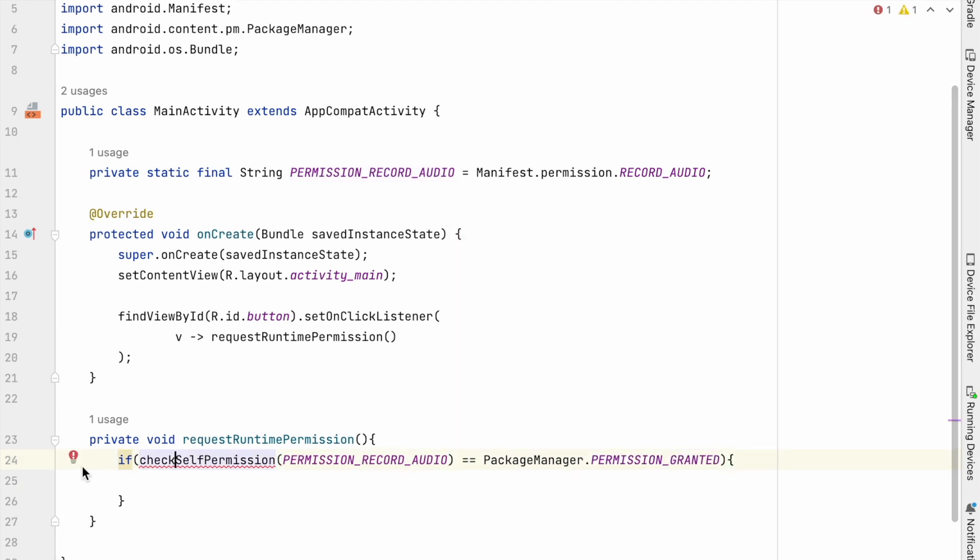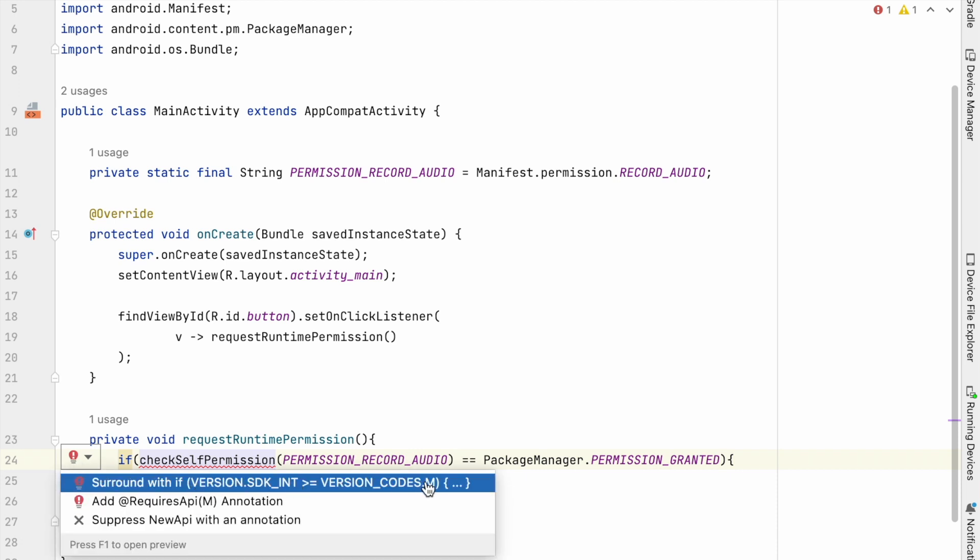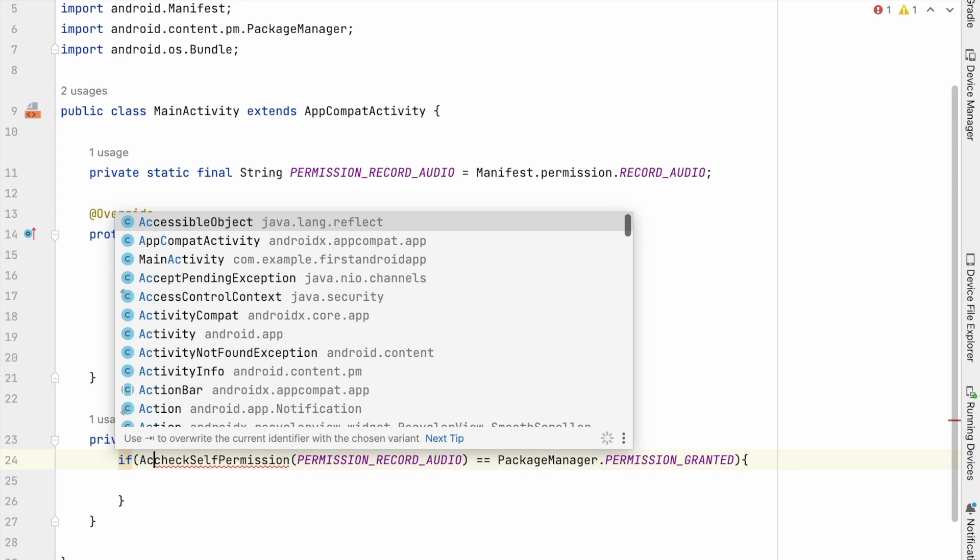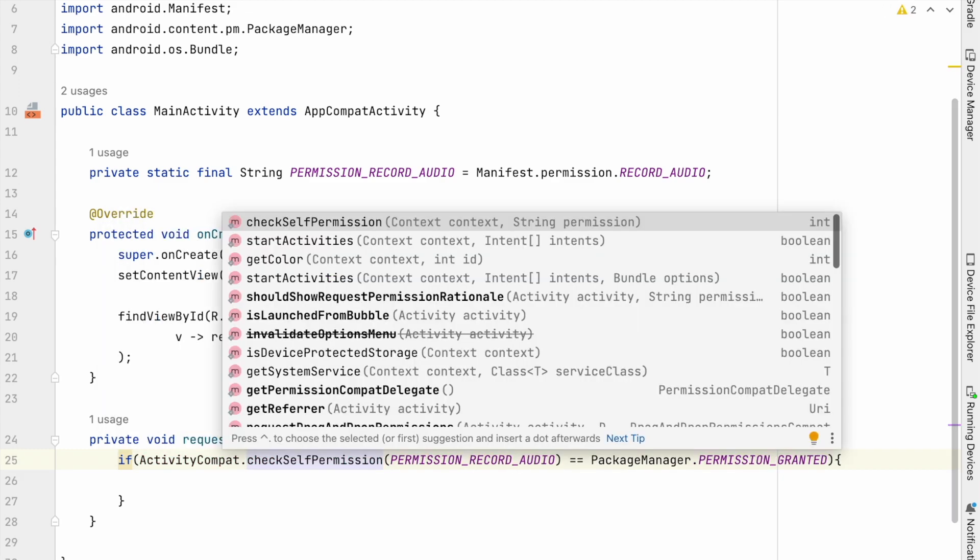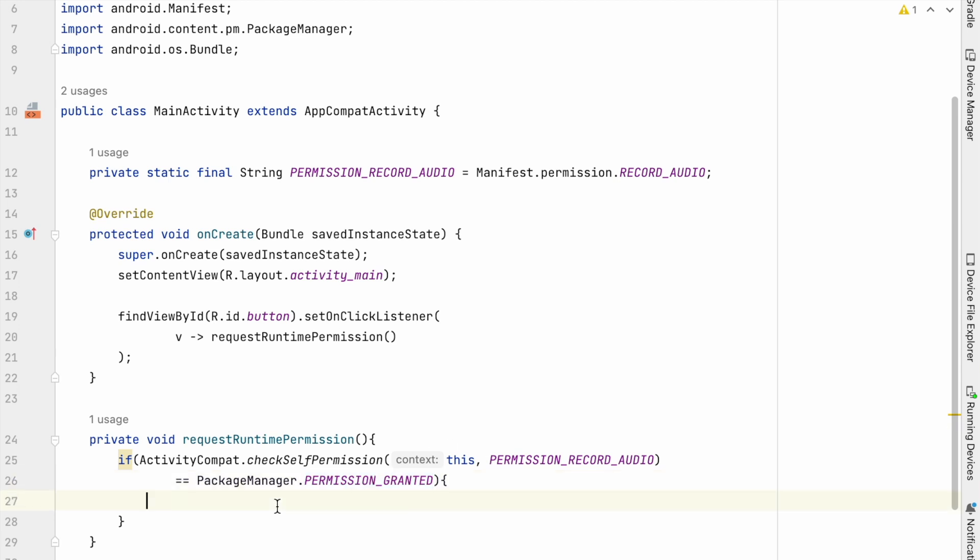Okay, here I am getting an error to surround with SDK version check. Because this runtime permissions are introduced from Android API 23, that is Marshmallow. So to avoid this check, we can call activitycompat.checkself permission, which handles this versioning automatically.